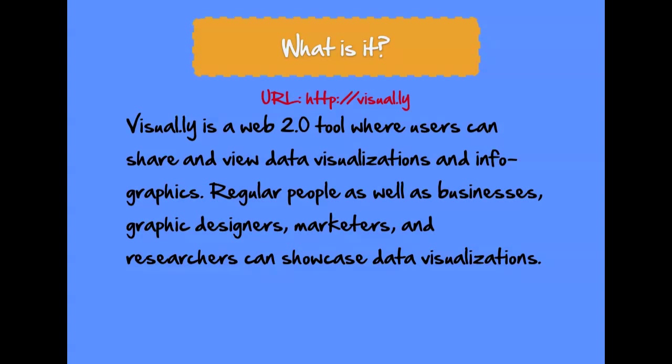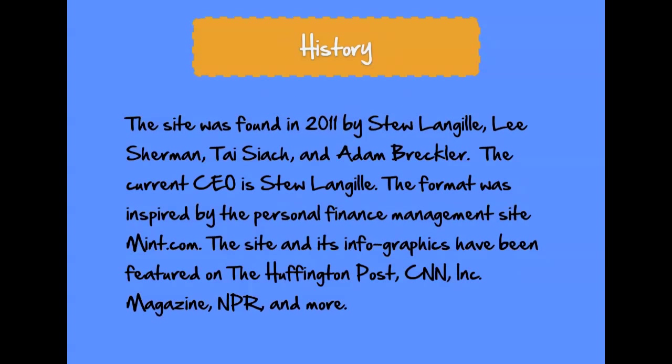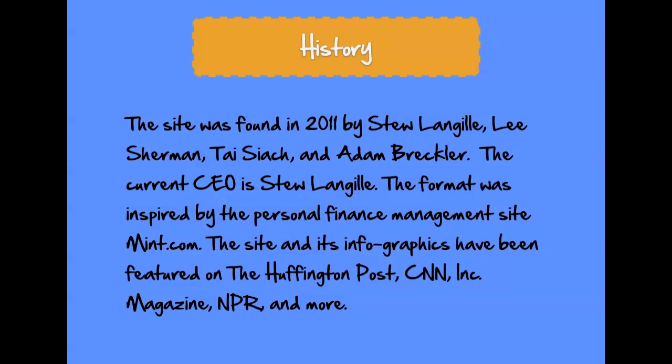The URL is listed in red above. The site was founded in 2011 by a group of people and the current CEO is Stew Langille. The format was inspired by a site called Mint.com. Visual.ly and its infographics have been featured on The Huffington Post, CNN, Inc. Magazine, NPR, and more.